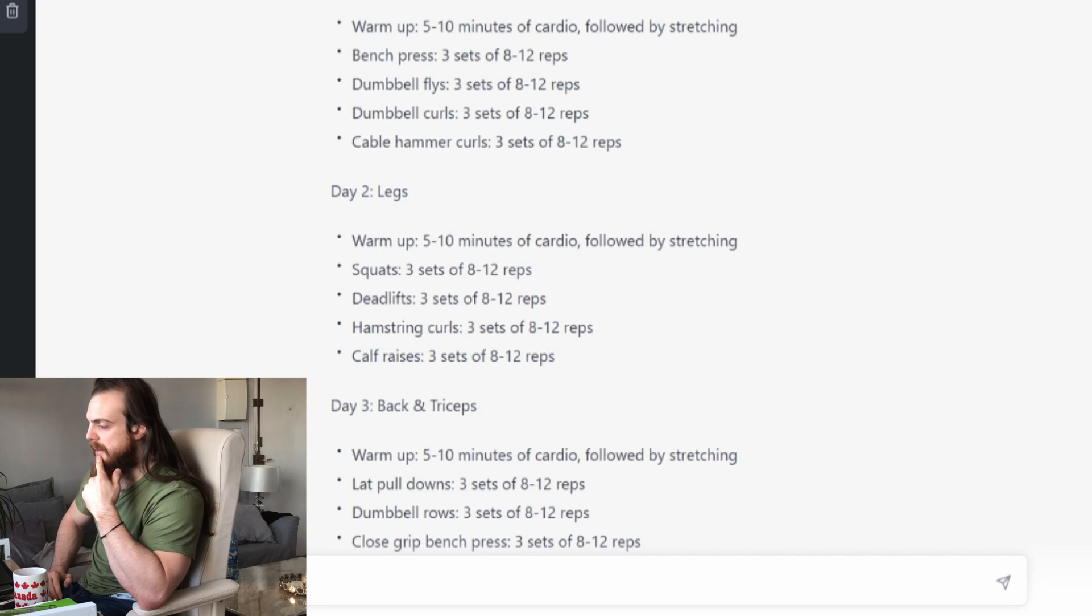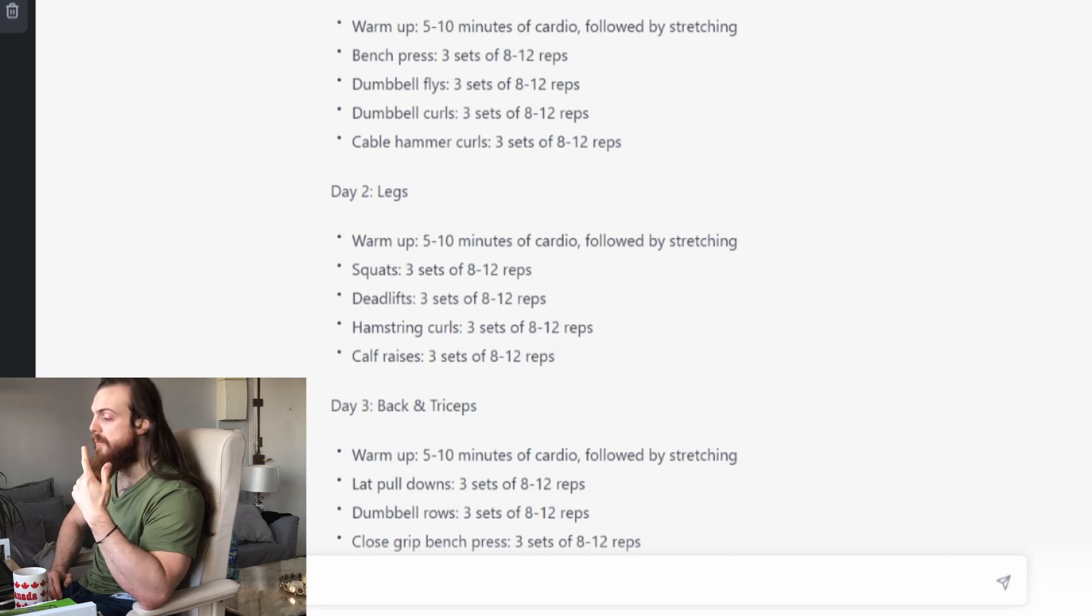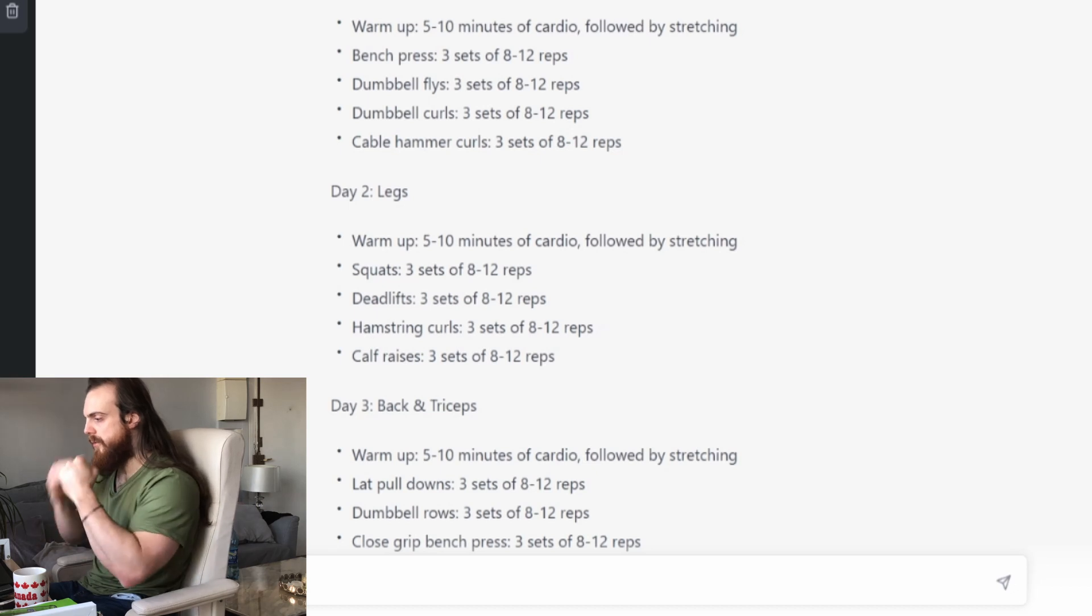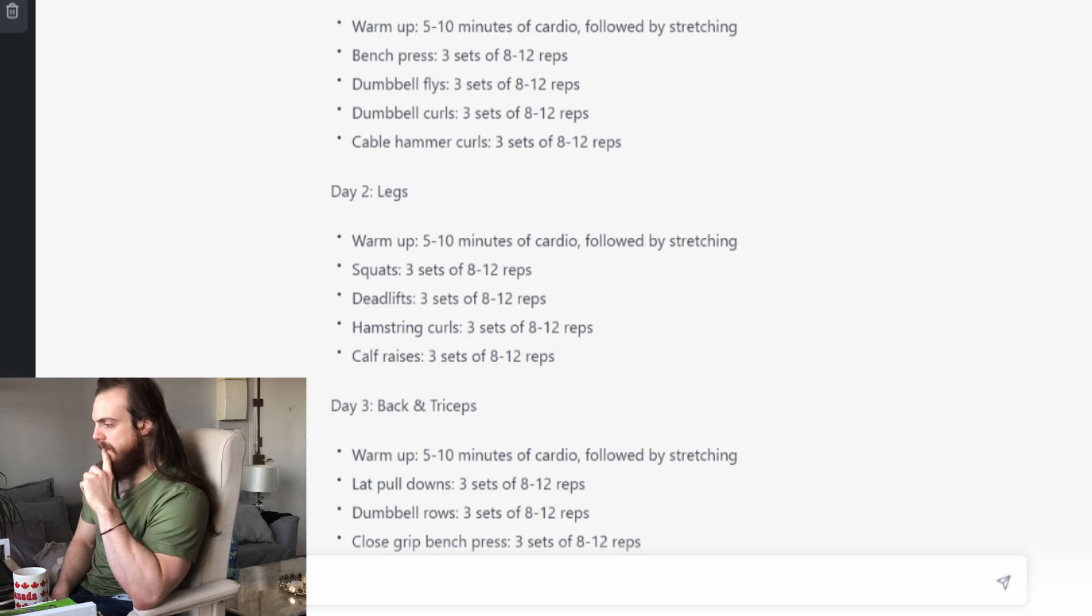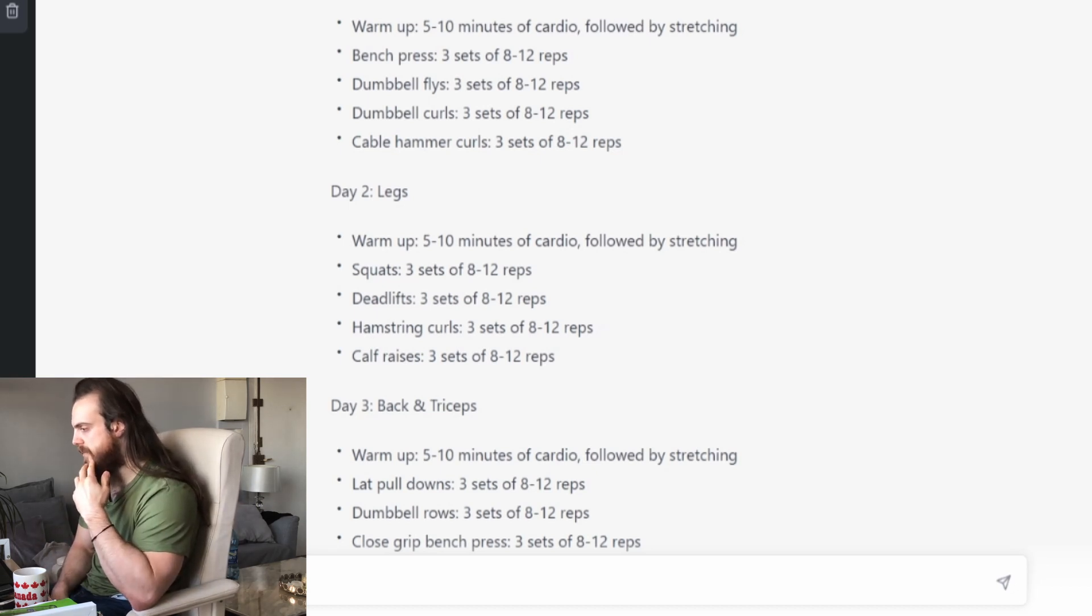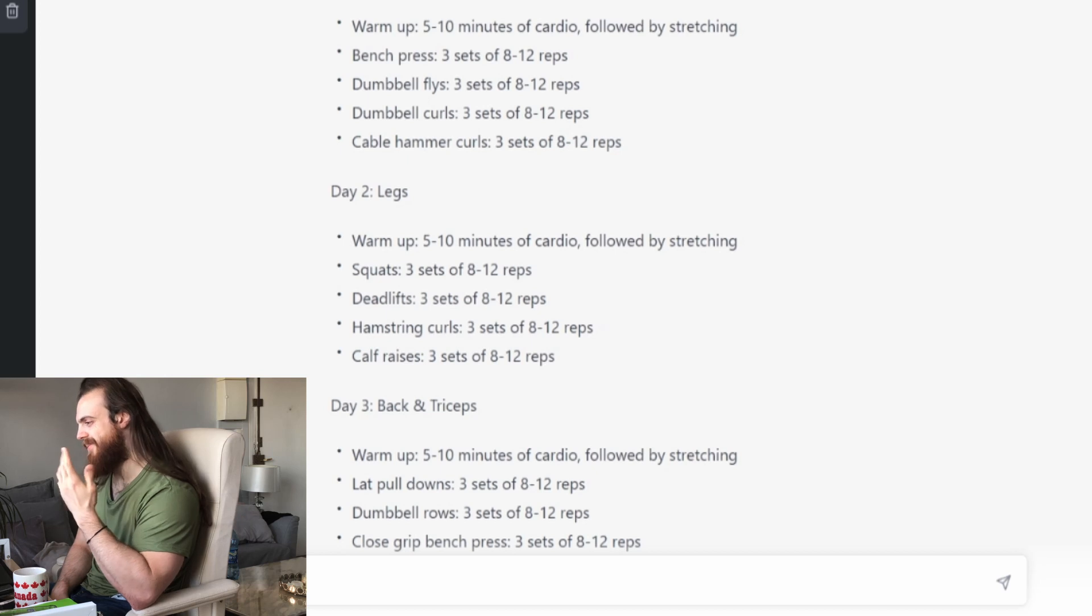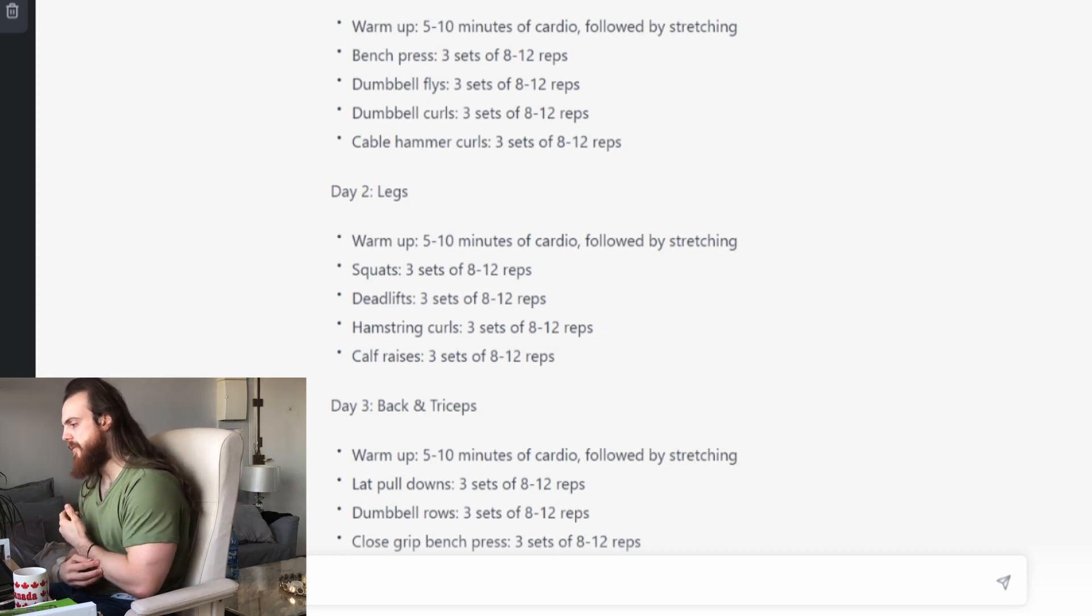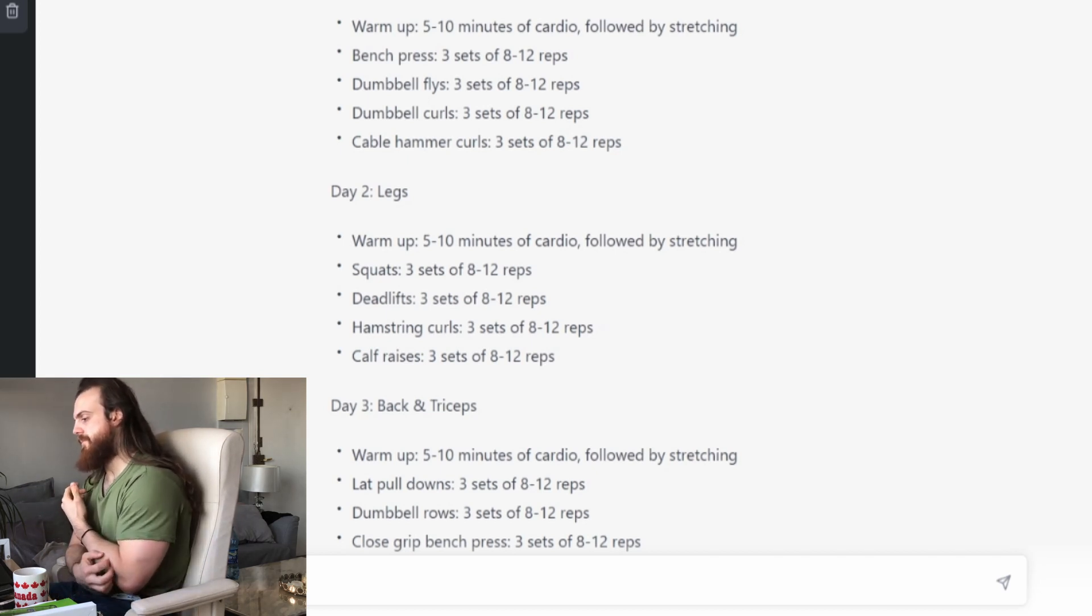And he says cable hammer curl. I guess what he means is like rope hammer curl. Yeah, okay, why not. Yeah, but it seems very generic. So day two, legs.